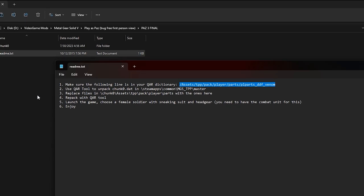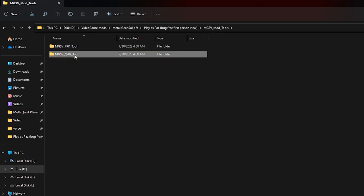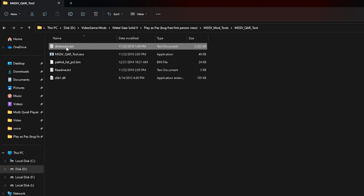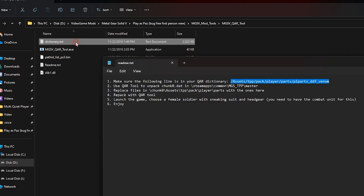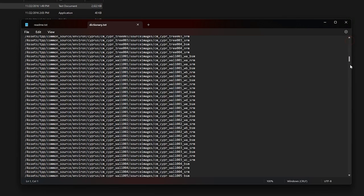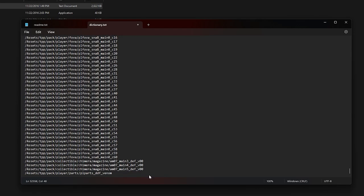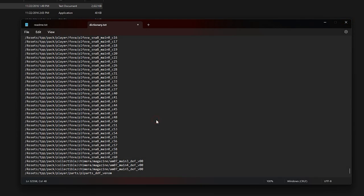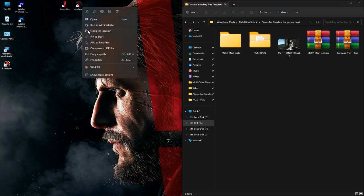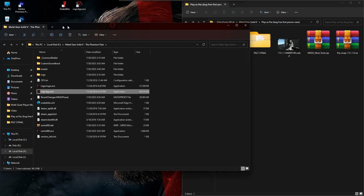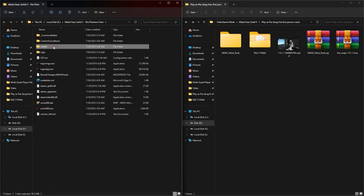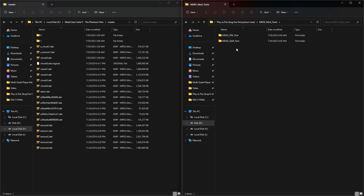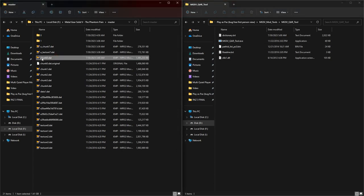Now I open the MGSV mod tools folder, then the MGSV QAR tool folder. Now I open the dictionary.txt file and paste the text I copied here. Then I open the installation directory of Metal Gear Solid V The Phantom Pain and I open the master folder. Now inside the MGSV mod tools folder, I open the MGSV QAR tool folder. And now drag and drop the chunk0.dat file located in the master folder to the MGSV QAR tool.exe file. Just drag and drop it.